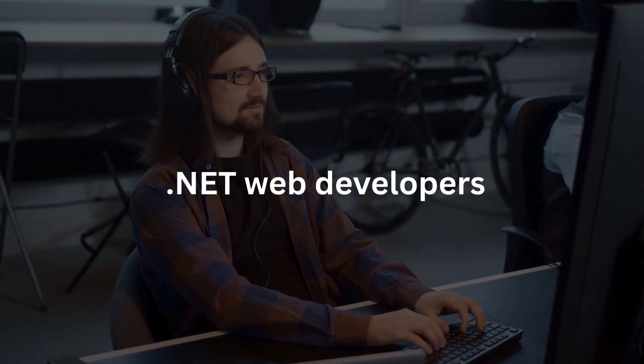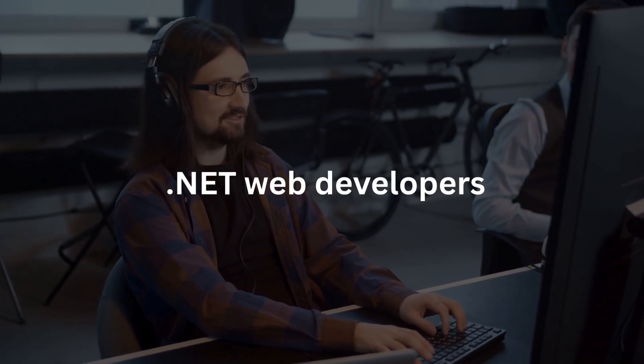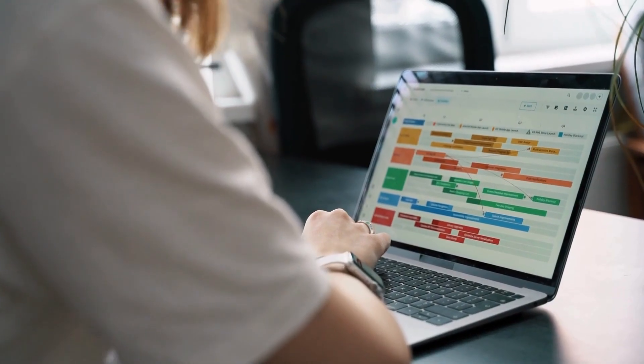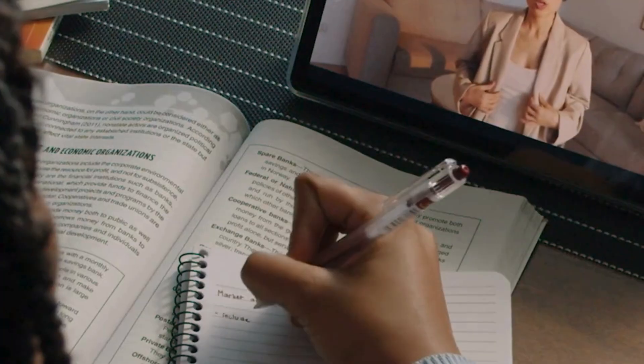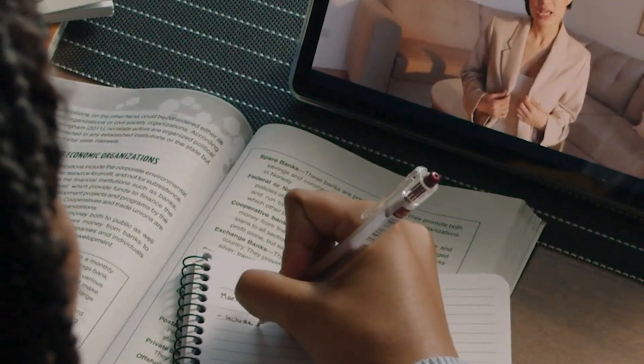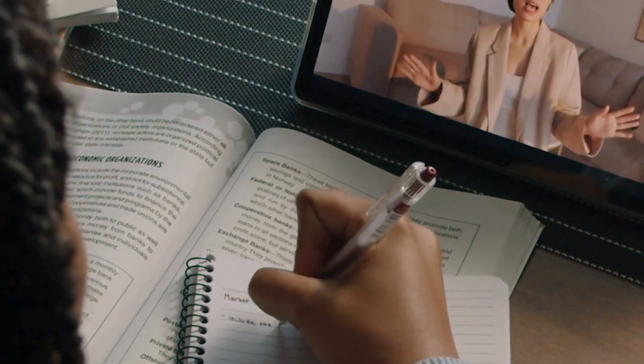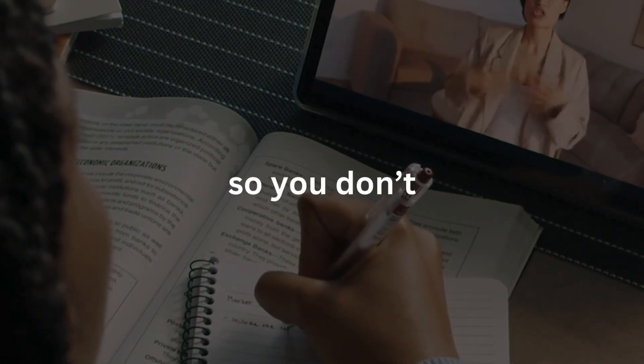This is brutally honest advice for new .NET web developers. I've been coding for over three years and in this video I'm sharing the lessons I learned the hard way so you don't have to.